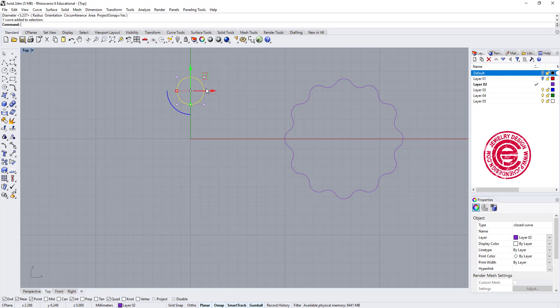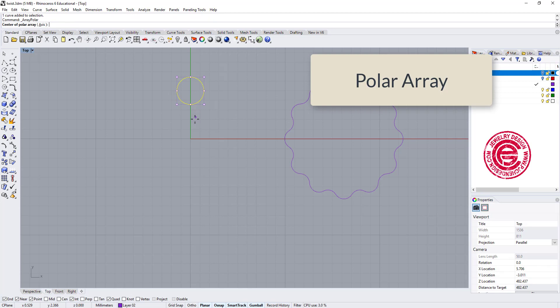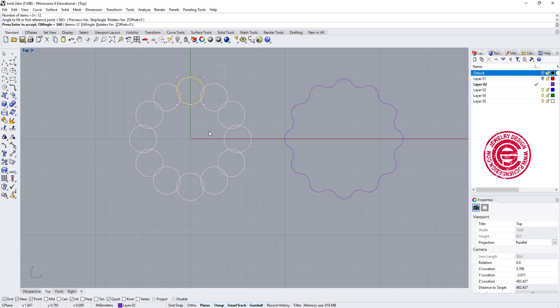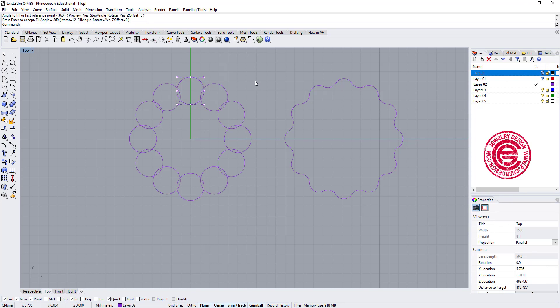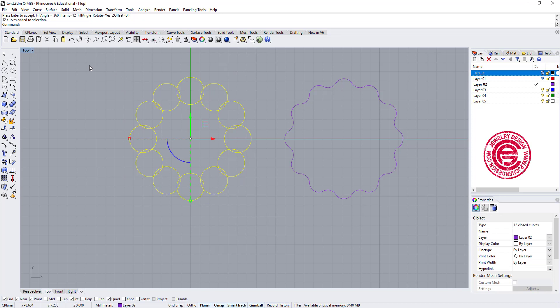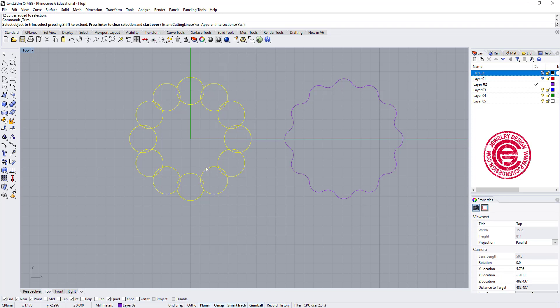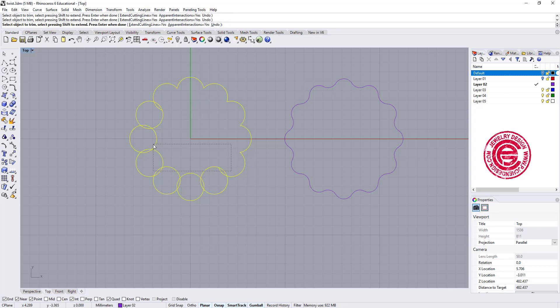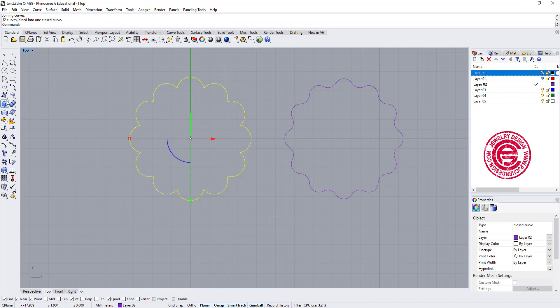Okay, then I'm going to use the command polar array. That's array with the center, and we're gonna do the same number for 12. So that's how you get this. After you get this, then you can trim anything inside. So I'm going to trim all of those.